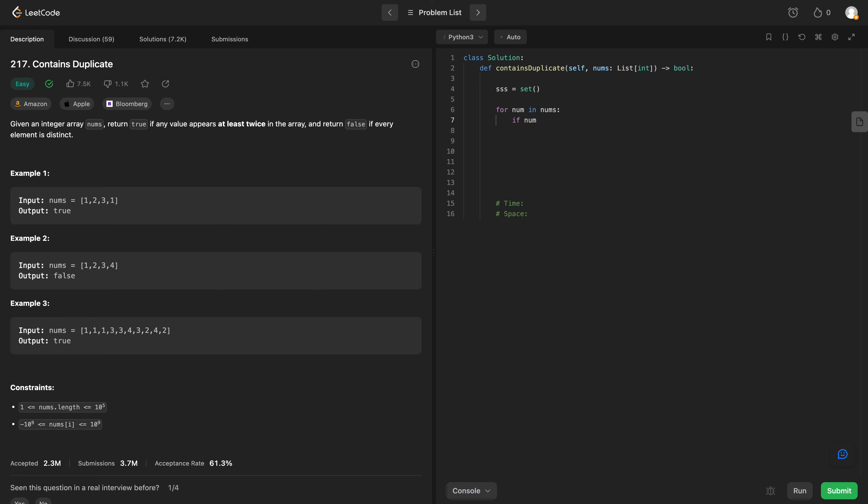Say for num in nums, if that num is not in our set, what are we going to do? Well, we're simply going to add it. Add that number.